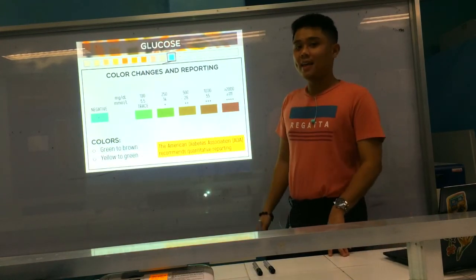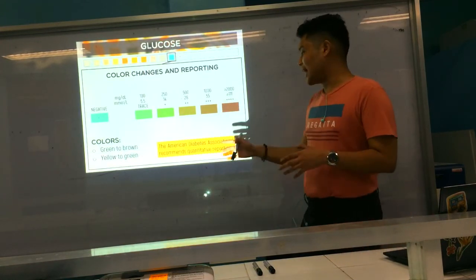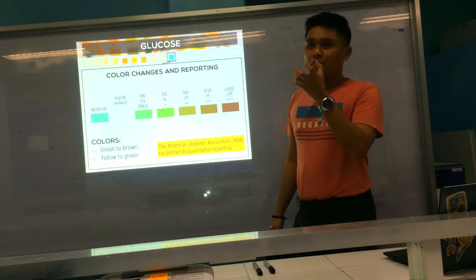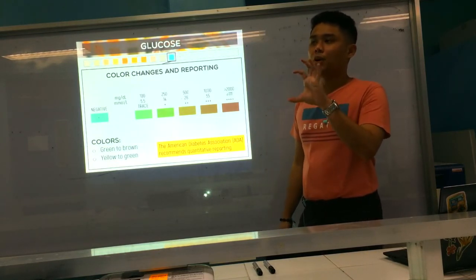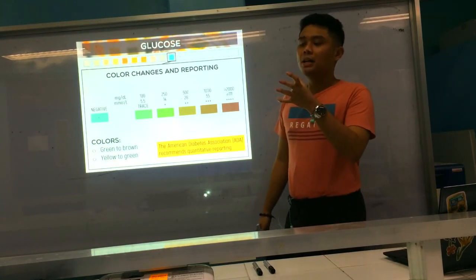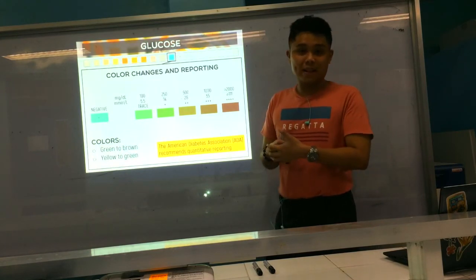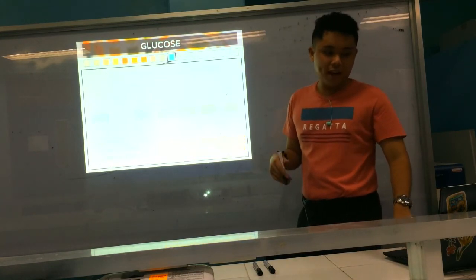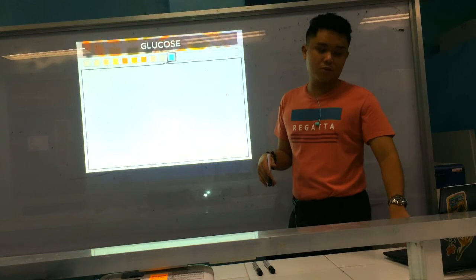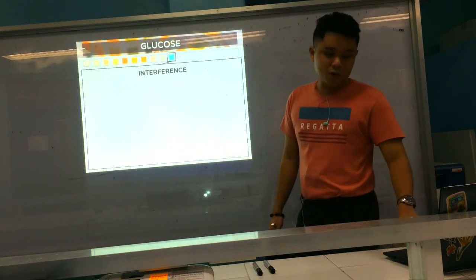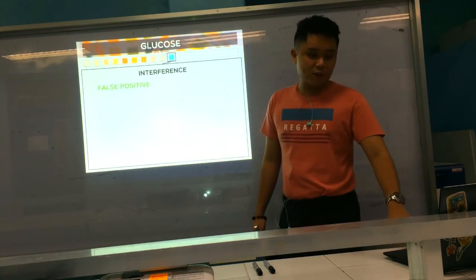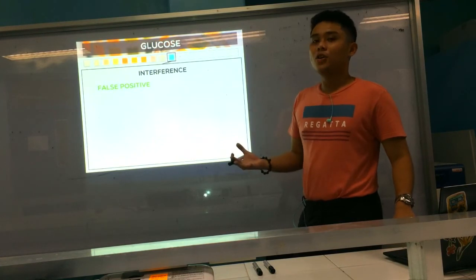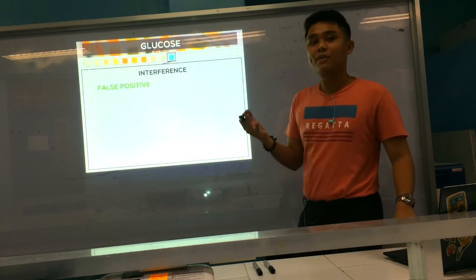According to the ADA, they recommend quantitative reporting, especially for monitoring diabetic patients. Now, regarding interferences: when we say false positive, meaning the result is positive even if it should be negative — good examples are oxidizing agents and detergents.